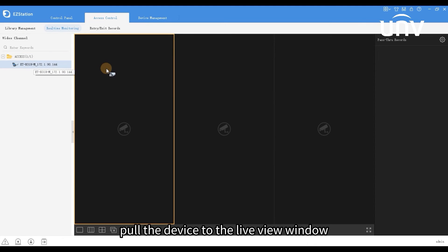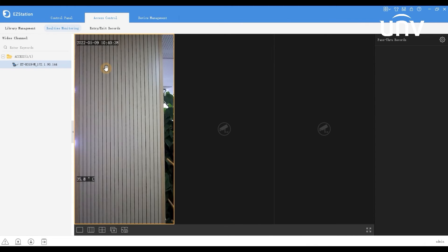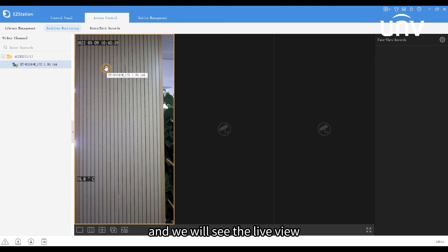Pull the device to the live view window, and we will see the live view.